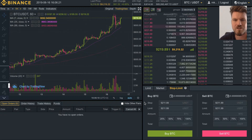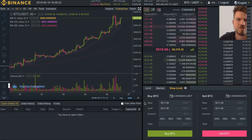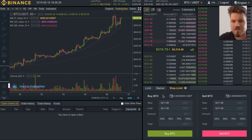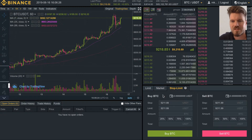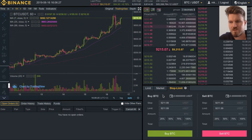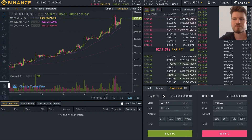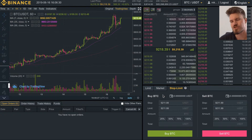What is a stop limit order? I'm on Binance.com and in this video I'm going to explain to you what a stop limit order is and how it might help you in your trading.